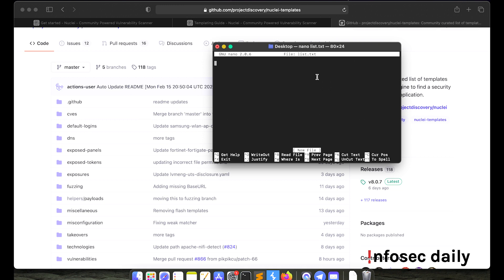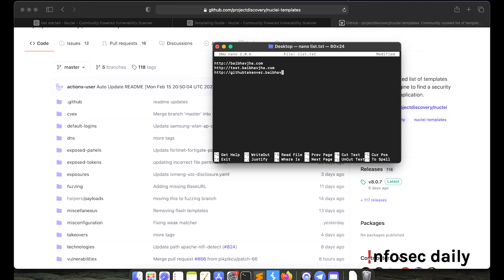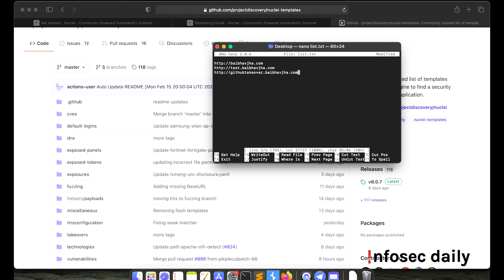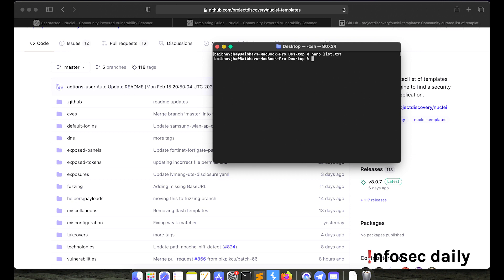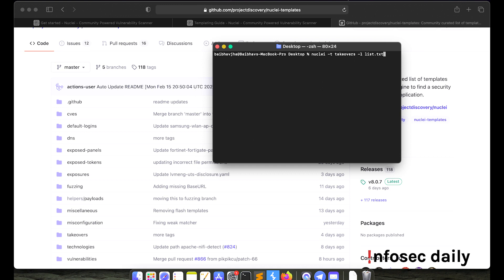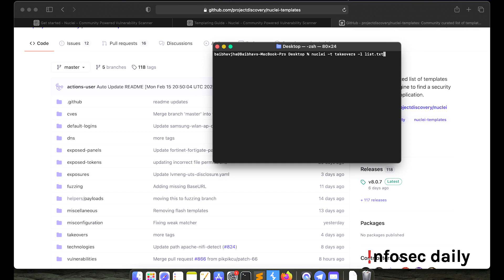So let's say the list contains bababjha.com. So this githubtakeover.bababjha.com I have intentionally made it vulnerable. So let's see if nuclei can find it, nuclei -t. We are looking for takeovers templates. And then we'll provide our list. So the list is called list.txt. So let's try scanning for it.